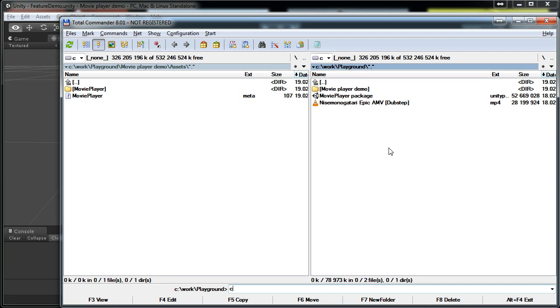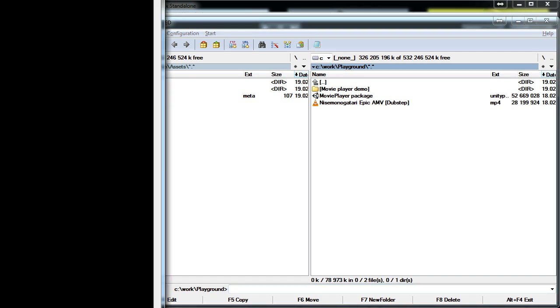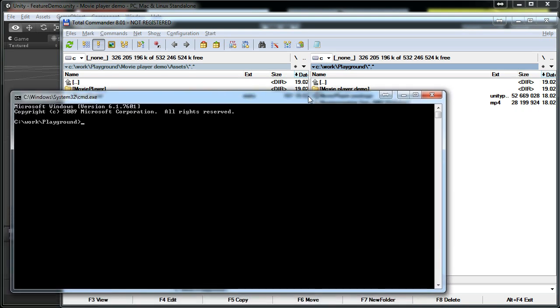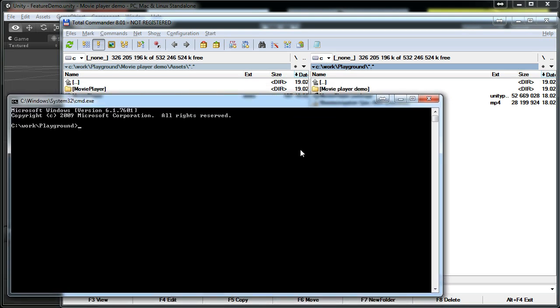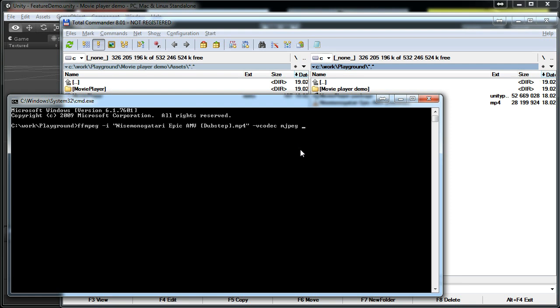And what we have to do is we have to re-encode it using MJPEG codec. For this I use FFmpeg package but you can use any other package that can export MJPEG video streams in AVI containers. We have to specify the video codec and I'm also specifying the quality. Without this it will produce low quality video I don't want that.